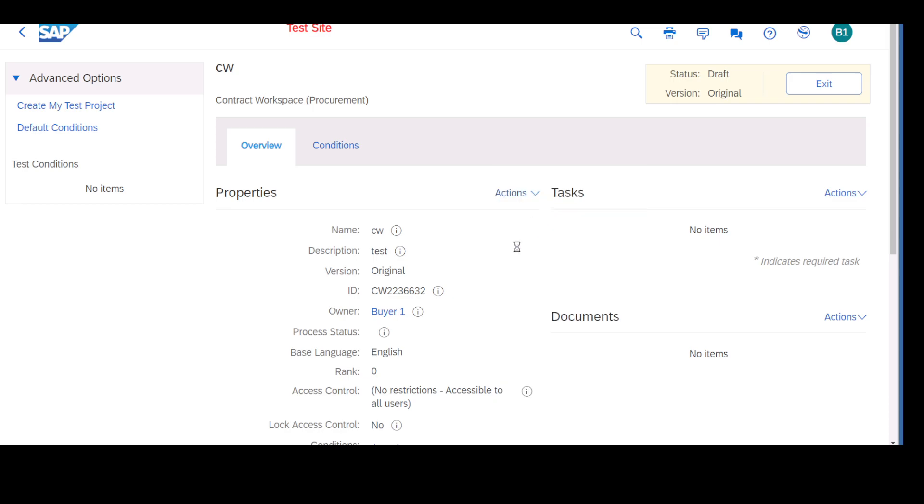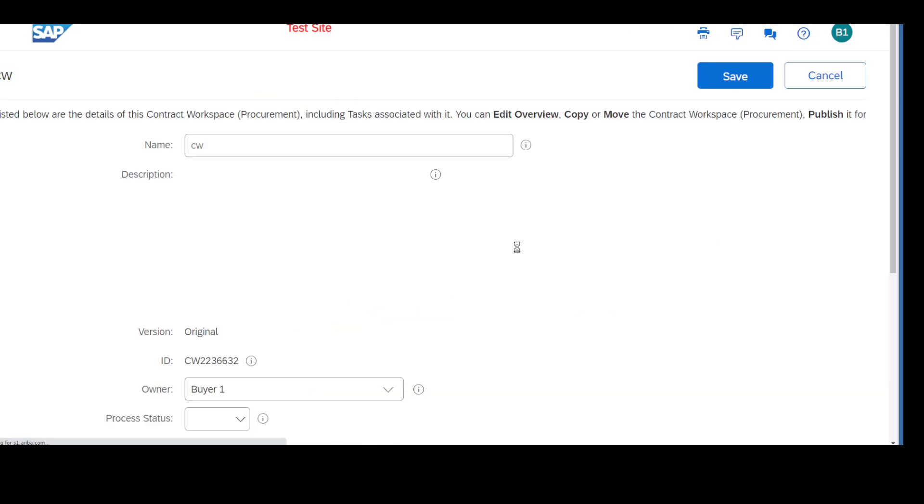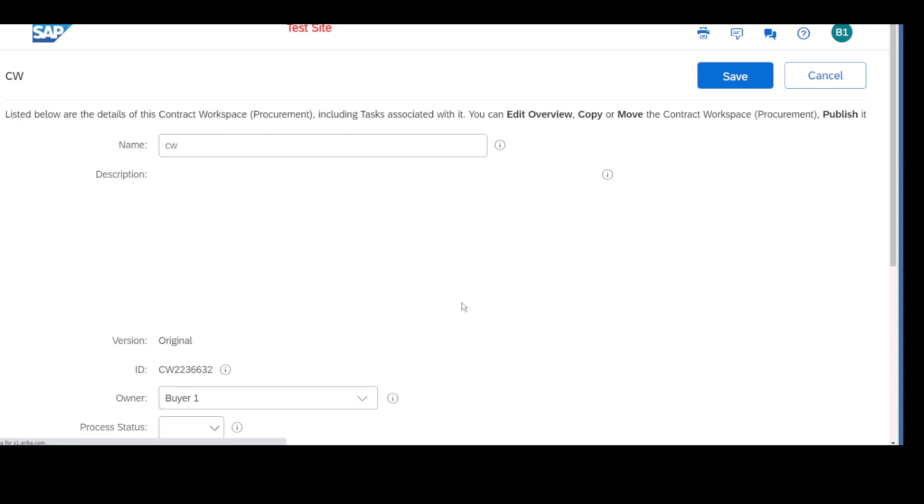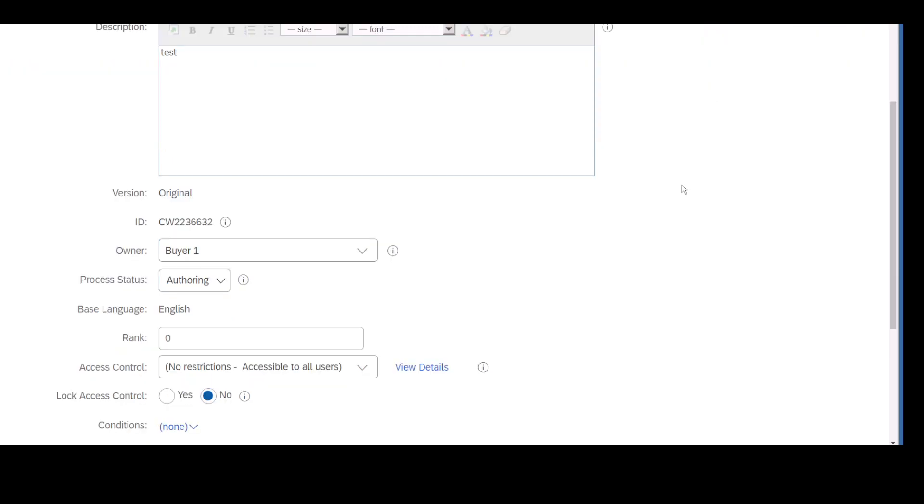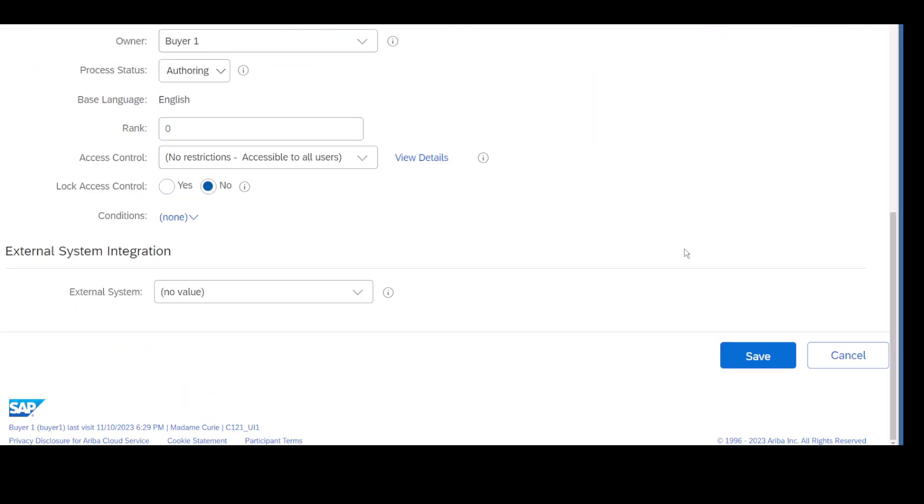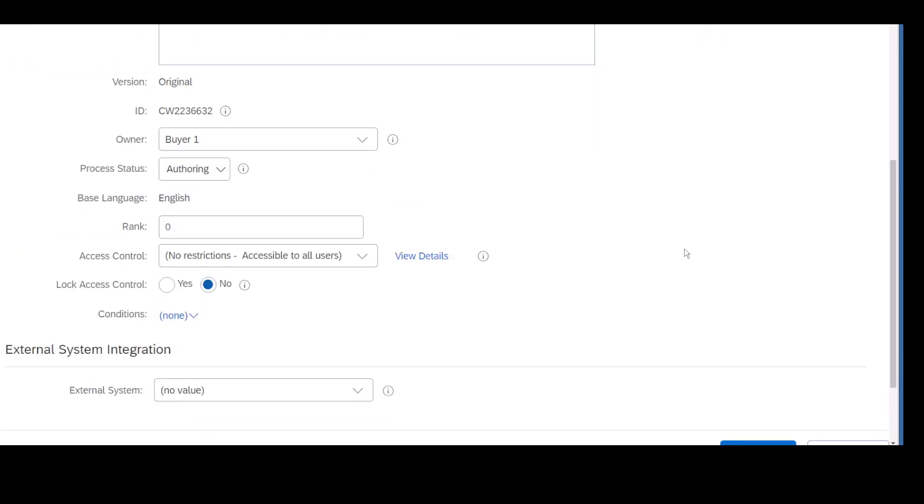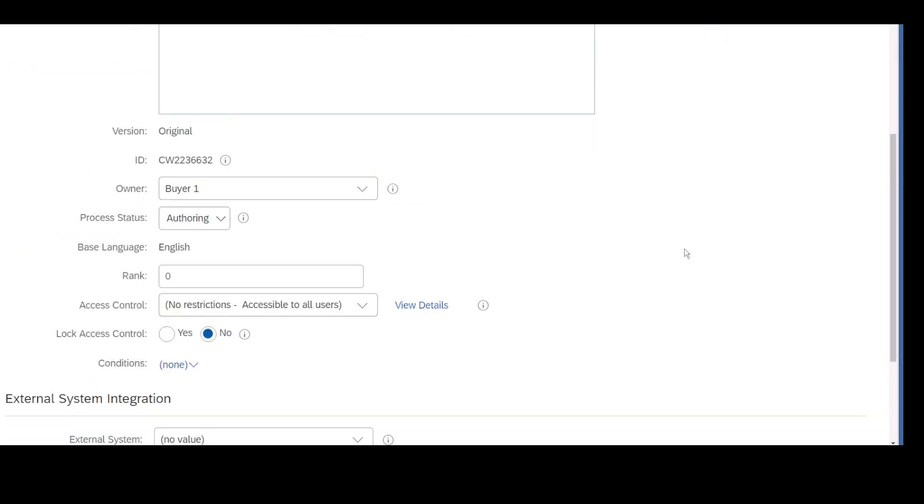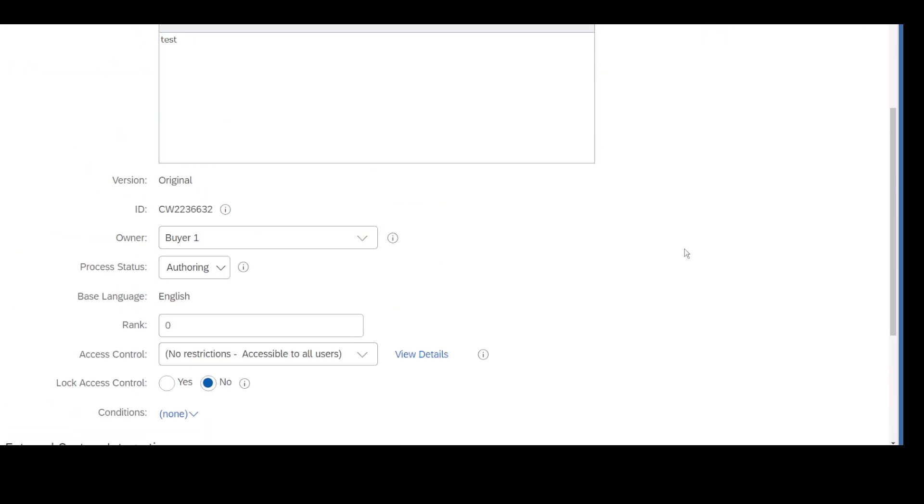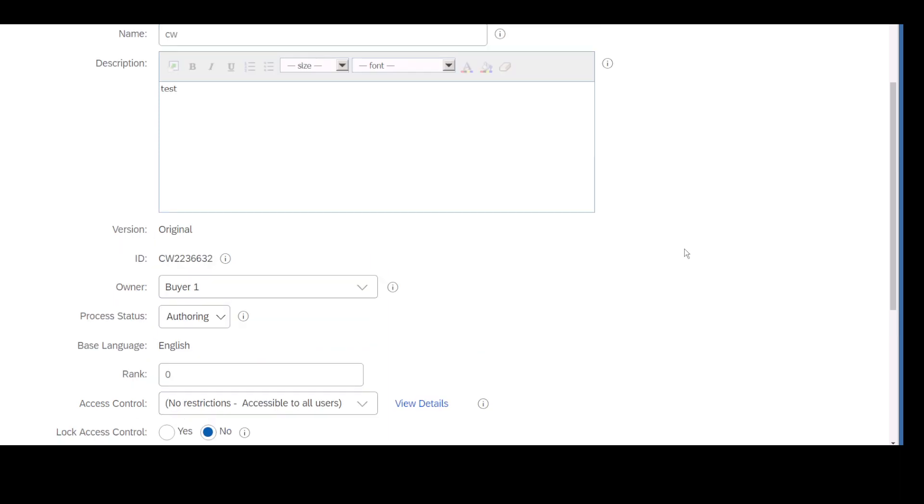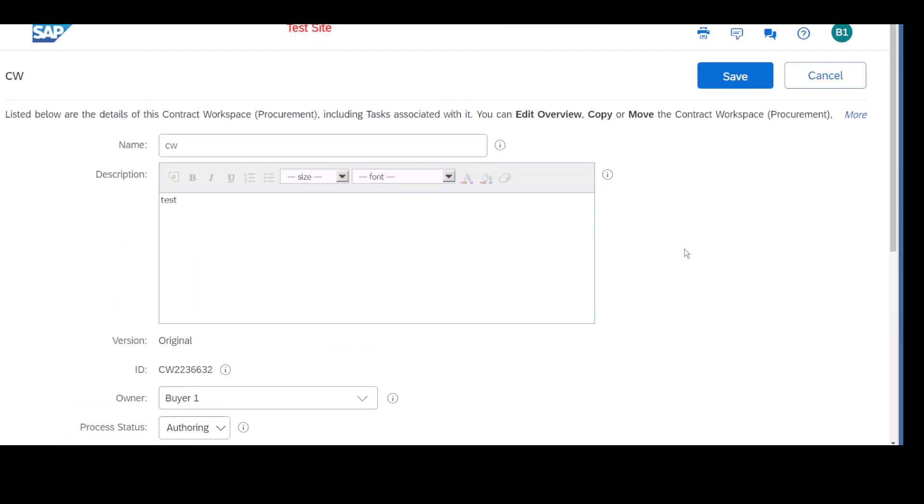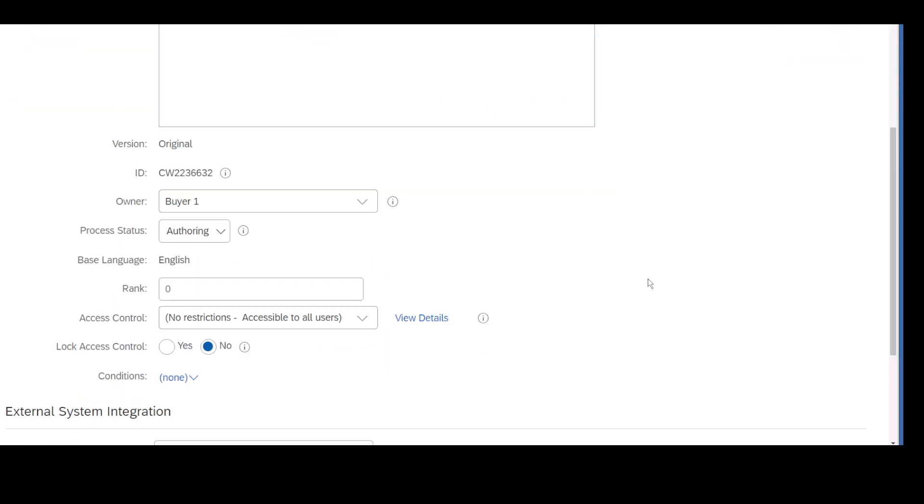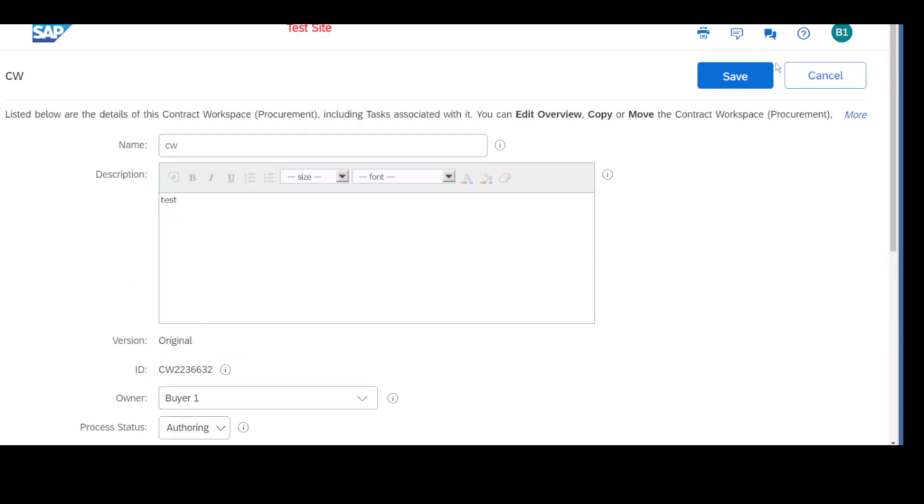Under Edit Properties, these are the details which were given at the beginning when we try to configure the template - language, who is the owner. There are other kinds of fields as well like conditions and all of that. This is something we will not discuss now because it's an advanced concept.